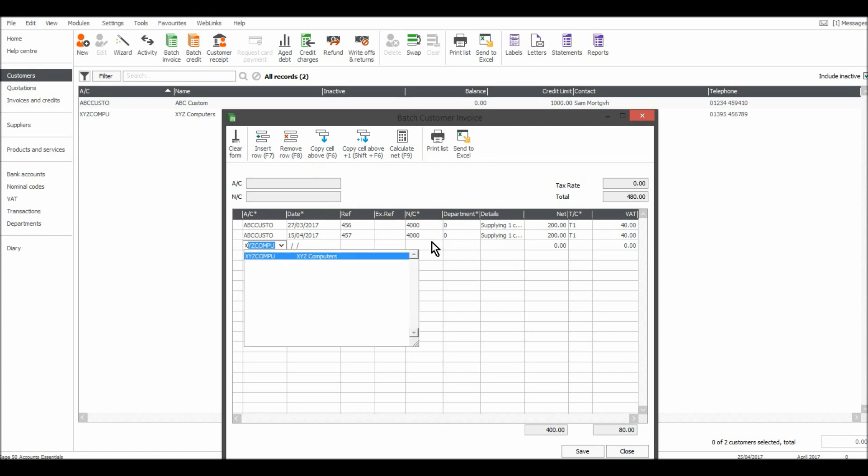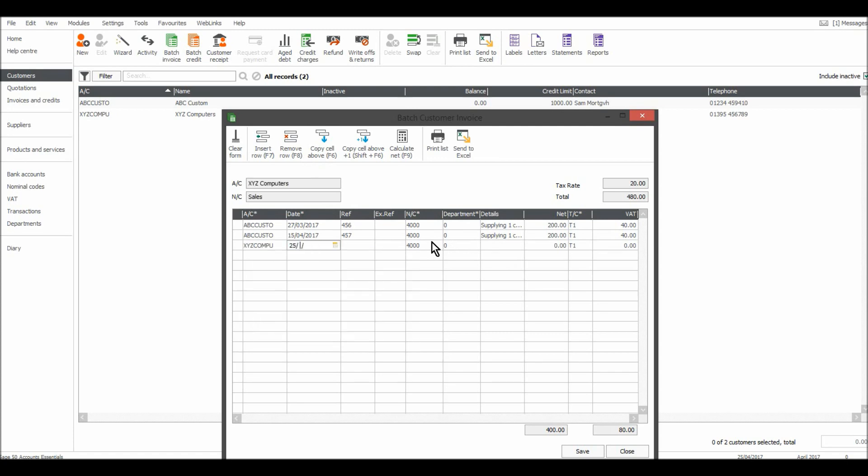Next customer XYZ, the 20th of the 4th, invoice 458. It's another 4000 code.